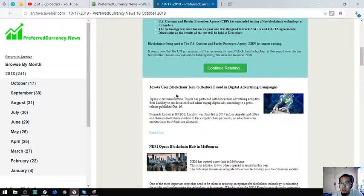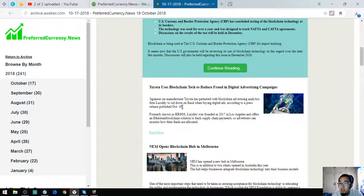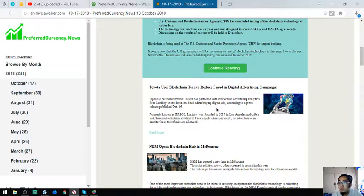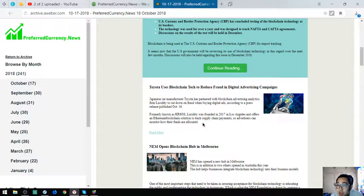Toyota uses blockchain tech to reduce fraud in digital advertising campaigns. Japanese car manufacturer Toyota has partnered with blockchain advertising analytics firm to cut down on fraud in buying digital ads. Lucidity was founded in 2017 and offers an Ethereum blockchain solution to track supply chain payments so advertisers can monitor how their funds are allocated.